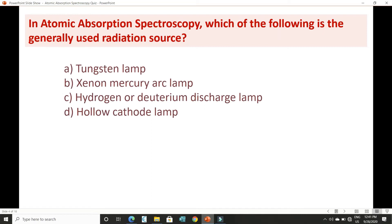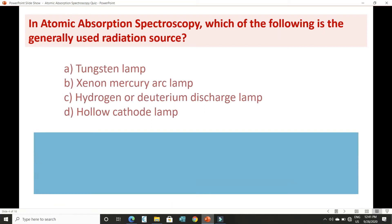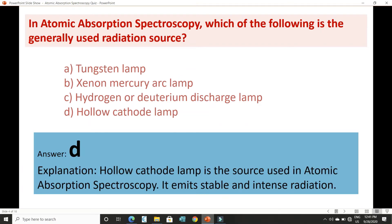As we have seen in theory, in AAS the hollow cathode lamp is used as a radiation source because it emits stable as well as intense radiation.